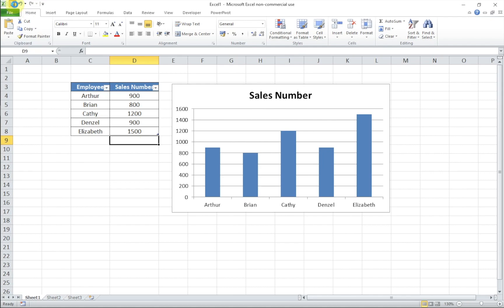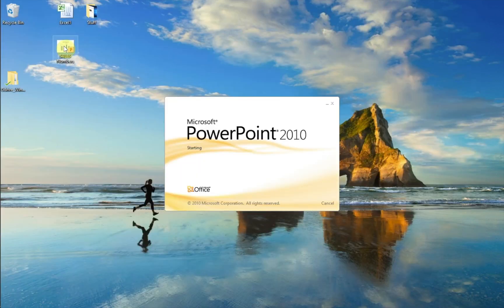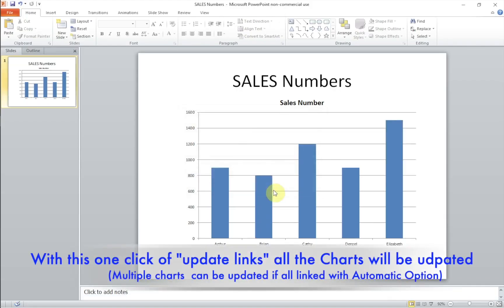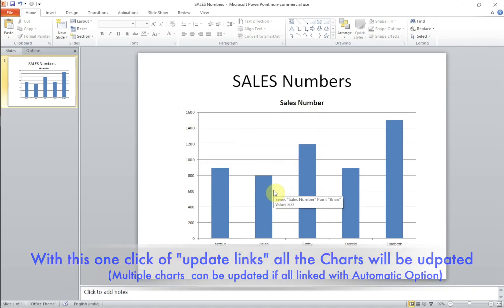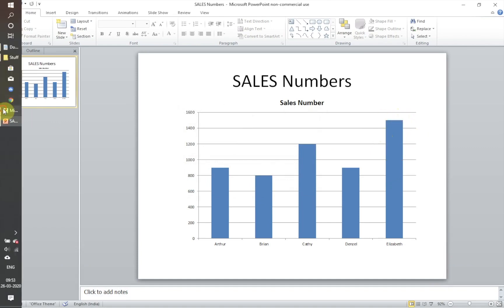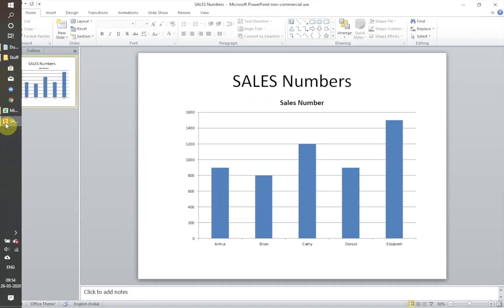And now let me open the PowerPoint. Just say update links and there you go. Automatically Elizabeth's data is updated based on the Excel chart.